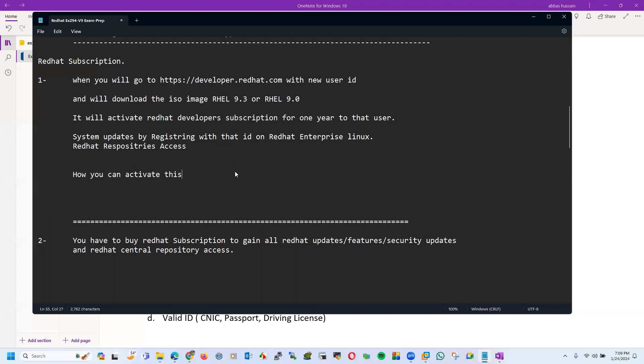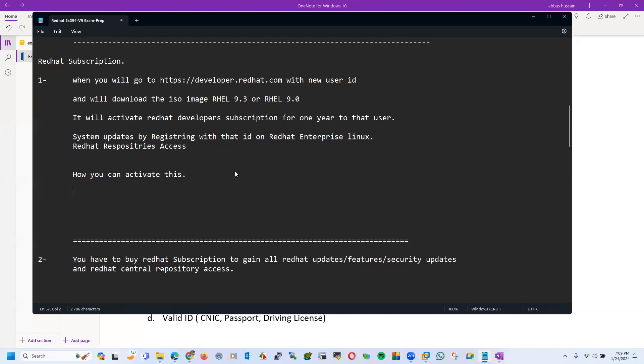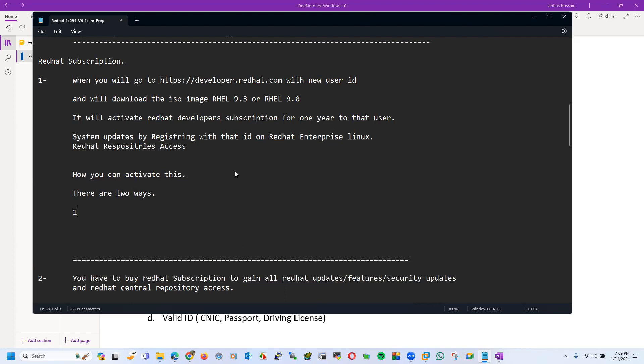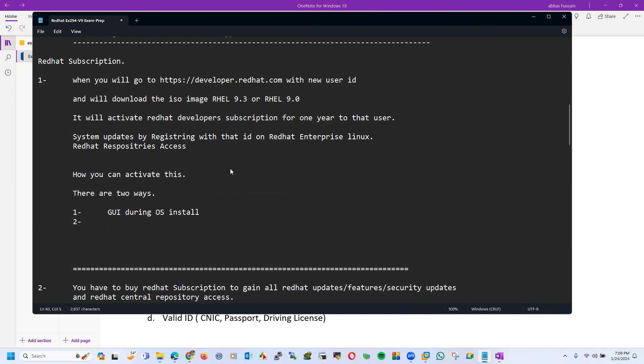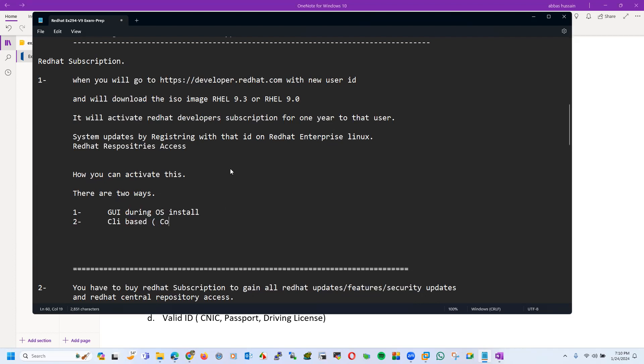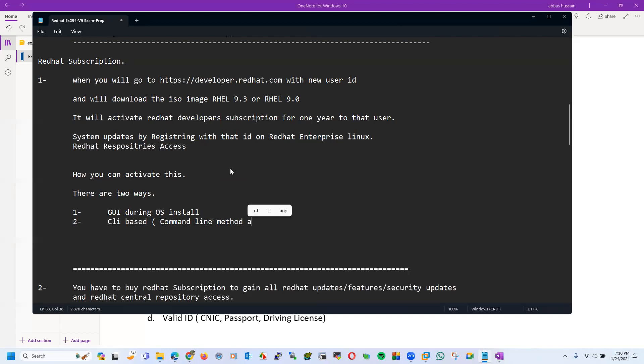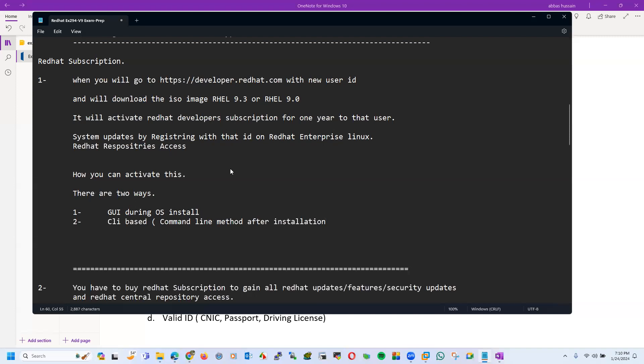Now how you can activate this? There are two ways: GUI during OS installation, and CLI based command line method after installation.